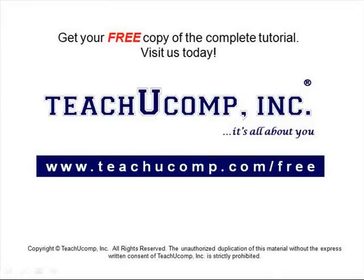Get your free copy of the complete tutorial at www.teachucomp.com/free.